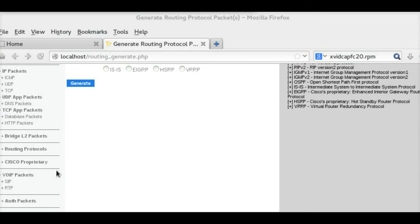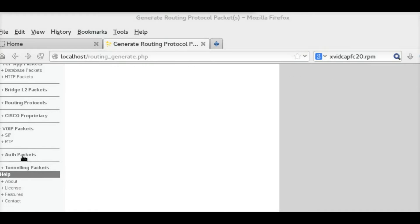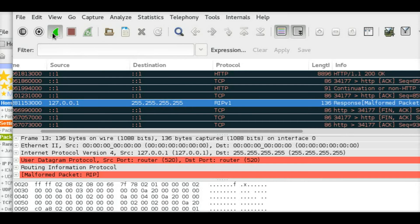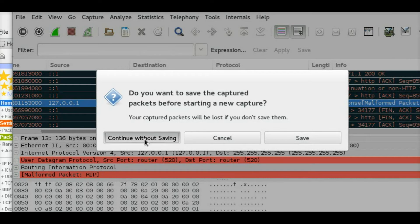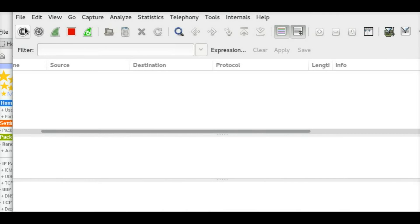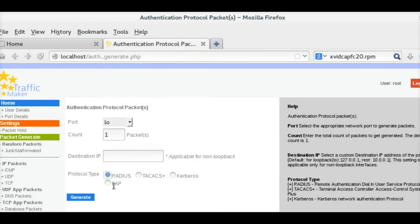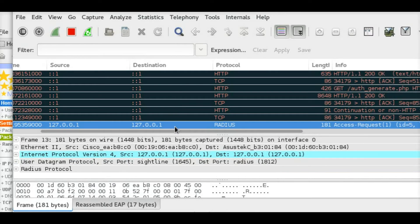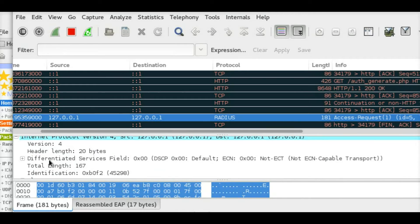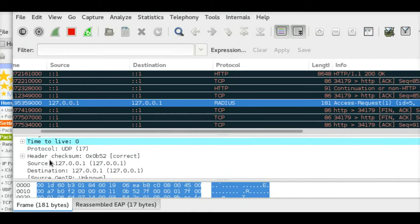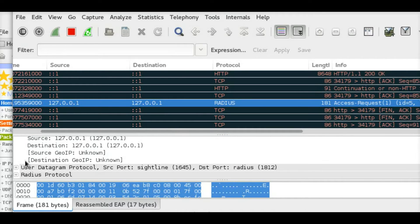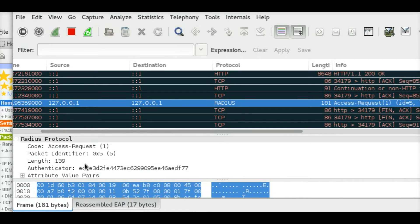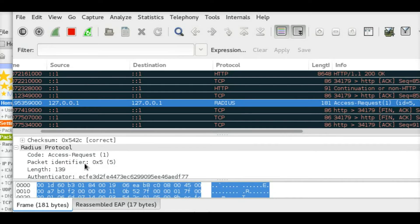Now let us create an authentication packet, something like a RADIUS protocol packet. Again, I am generating in a loopback interface and capturing it in Wireshark. You can just click generate and you can see the RADIUS protocol packet captured in Wireshark.